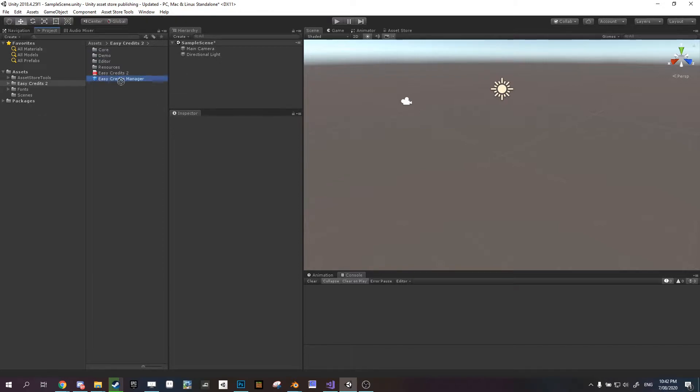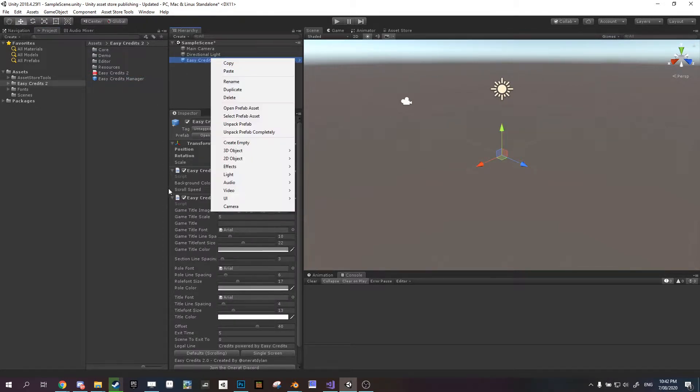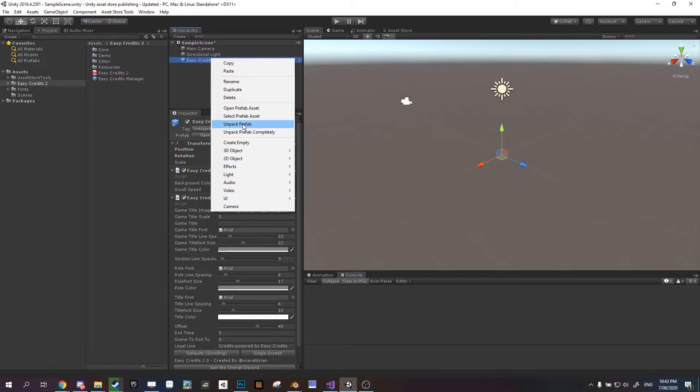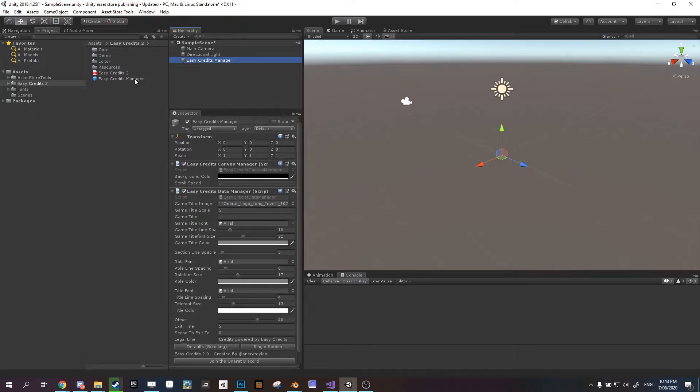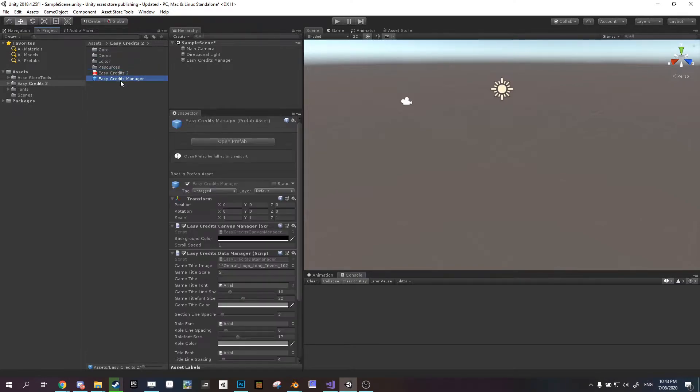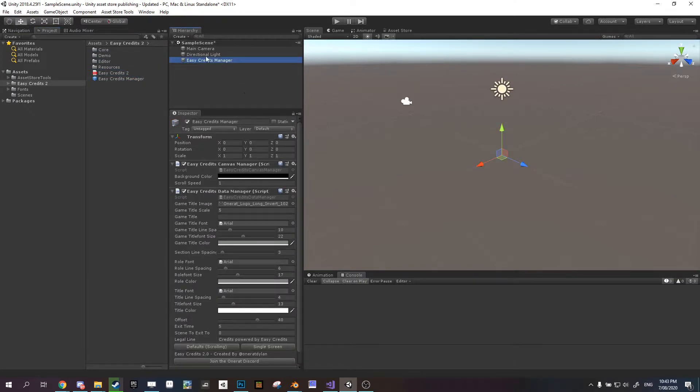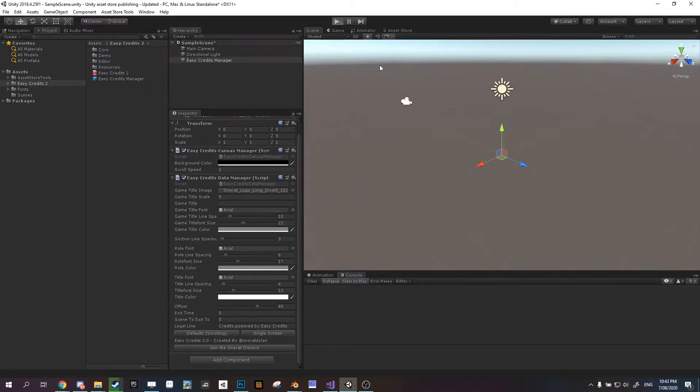If we just add that to a new scene and unpack the prefab, if we're in version 2018 above. If you're in 2017 or below then it's a slightly different process, but you can look at the how-to documentation here. Now that we have this in our scene, we have credits all set up and ready to go.